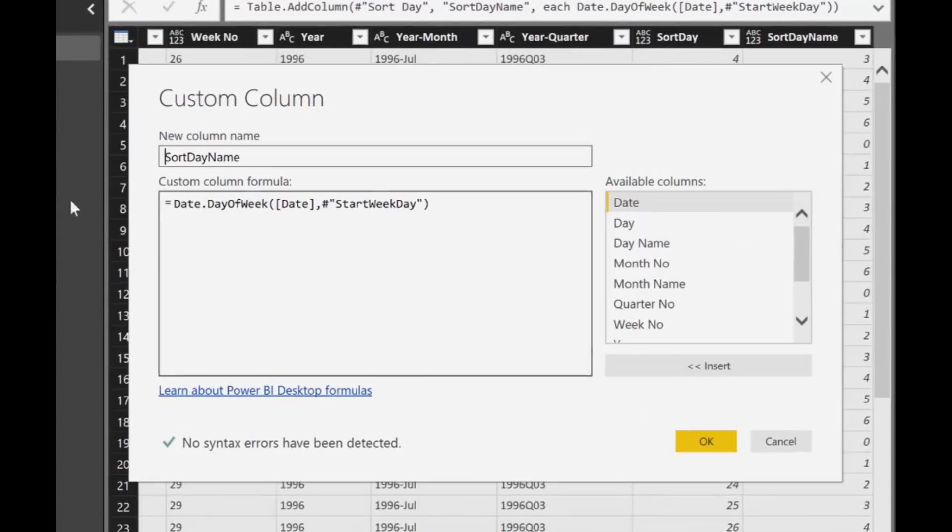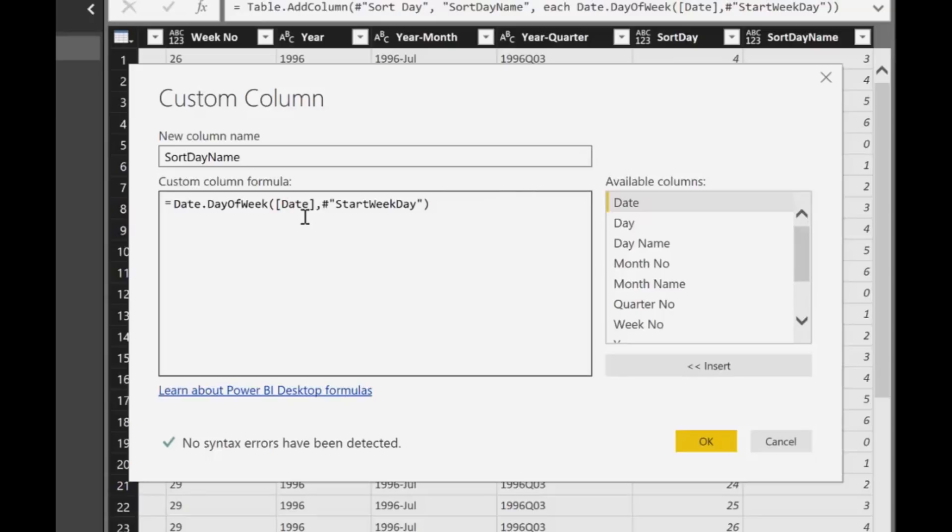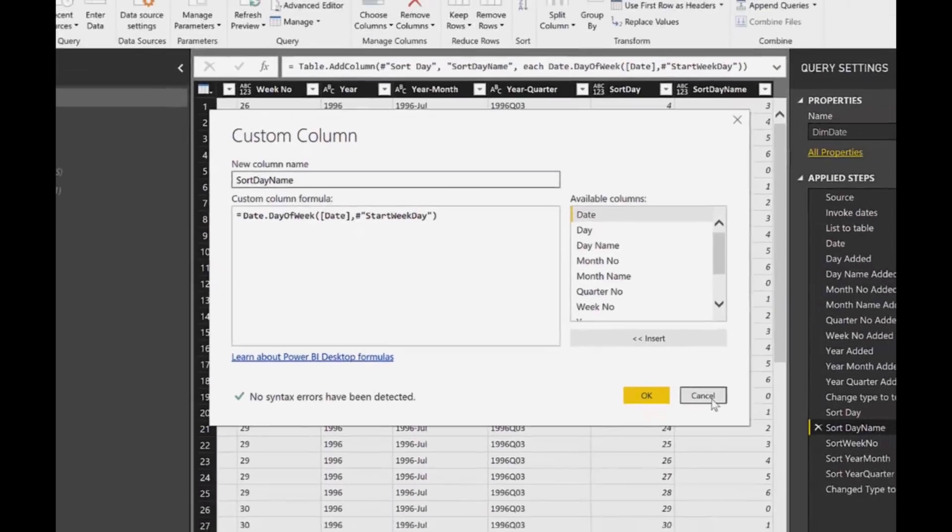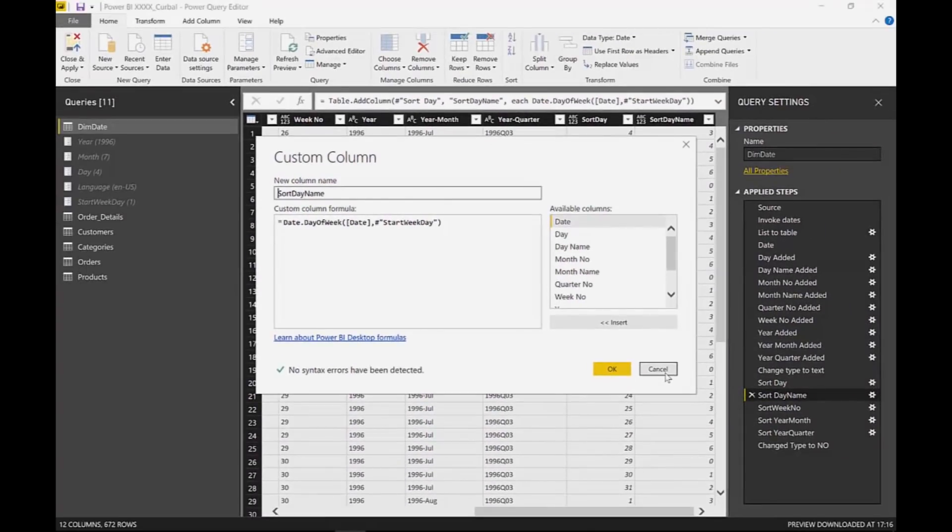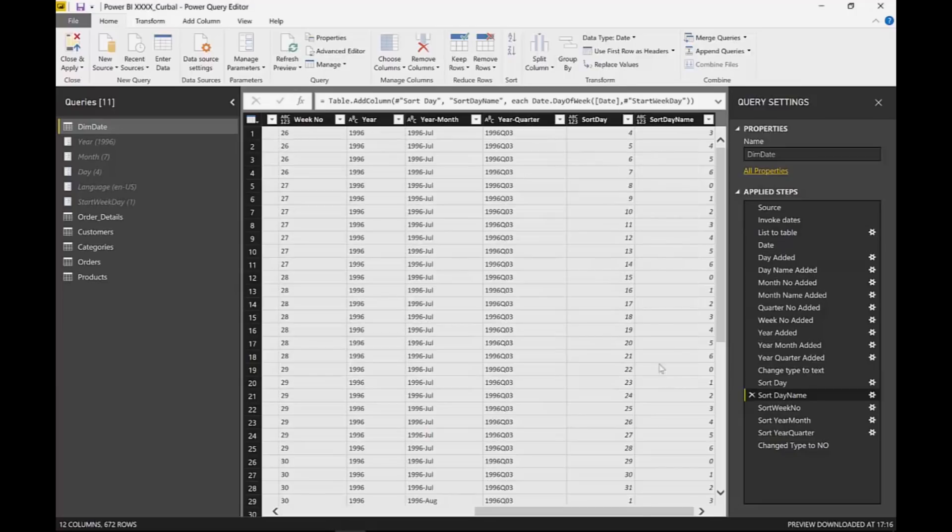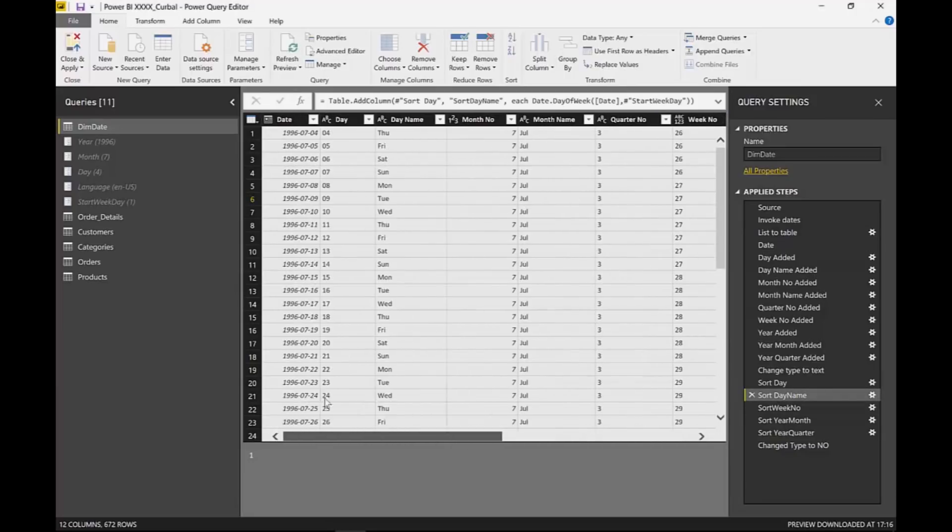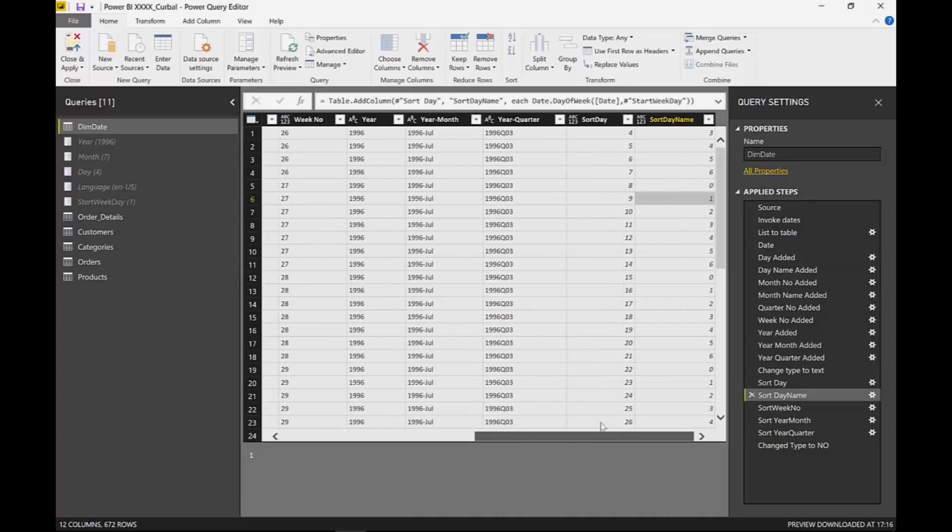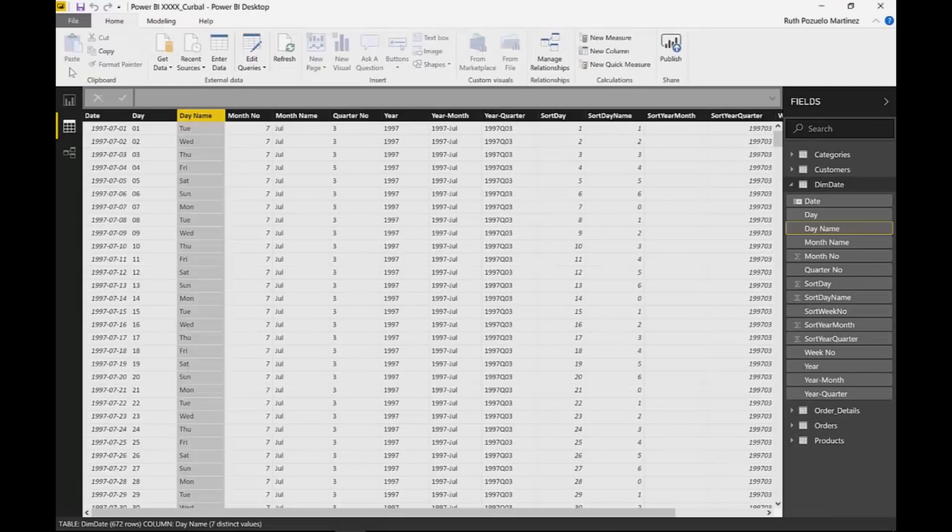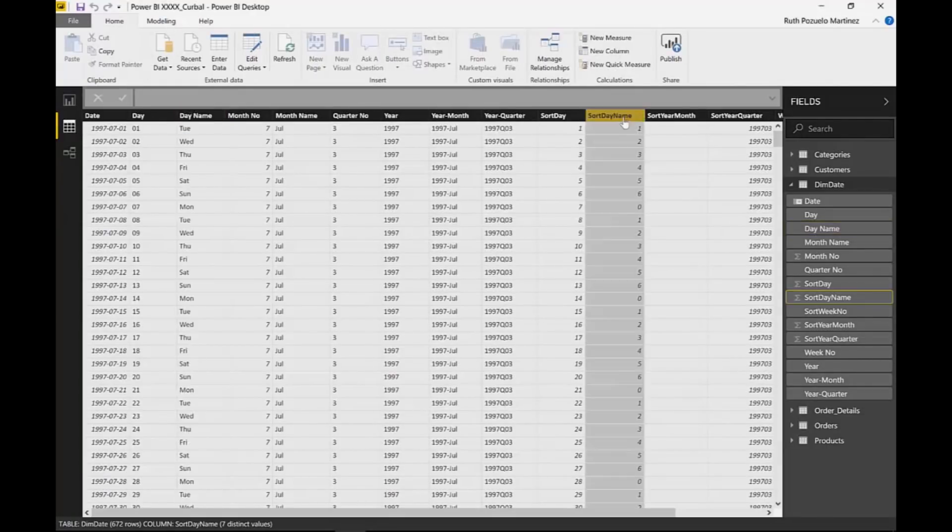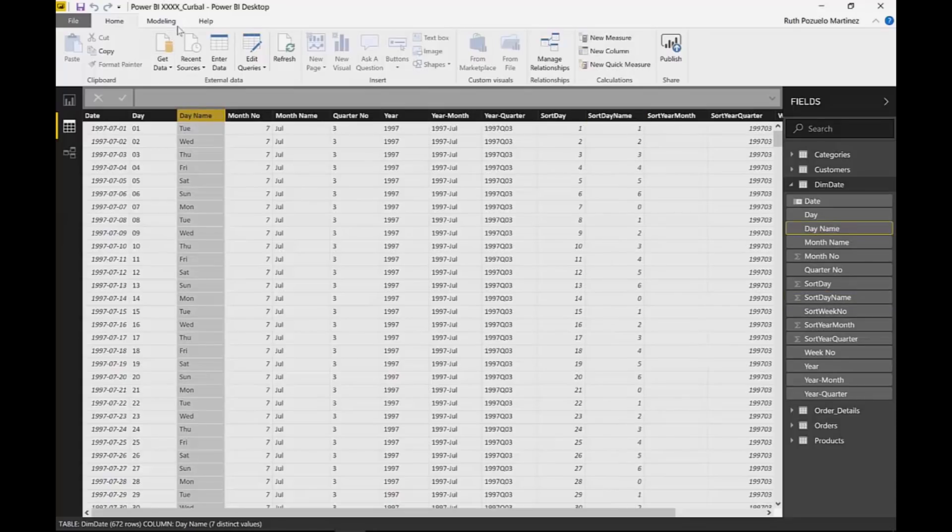In this case there is a Power Query function that you can actually use that recognizes the names of the days and then gives it the appropriate number, but you could actually do it manually also. So what you see here is we'll give one to all Mondays and two to all Tuesdays. Then you just load this thing once you have it and it will show up here. You can see our day name and the sorted day name.